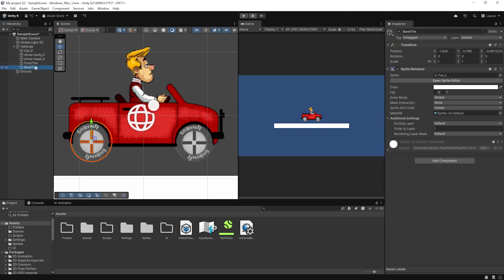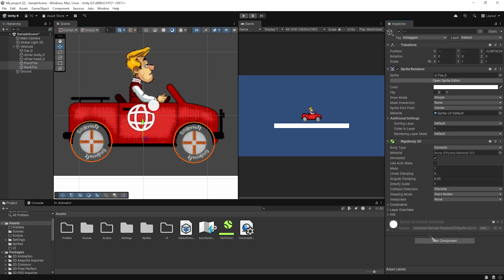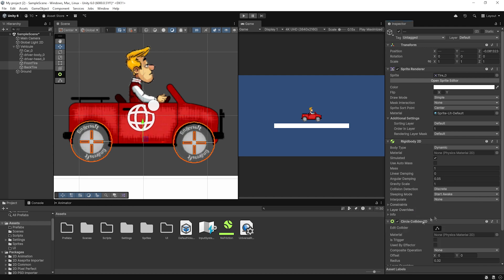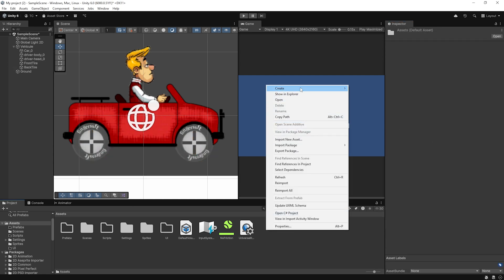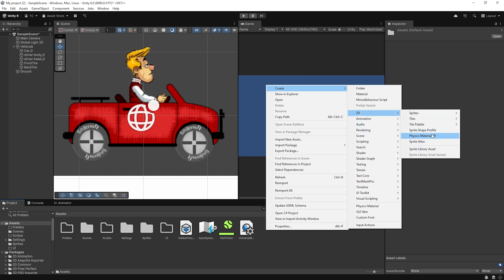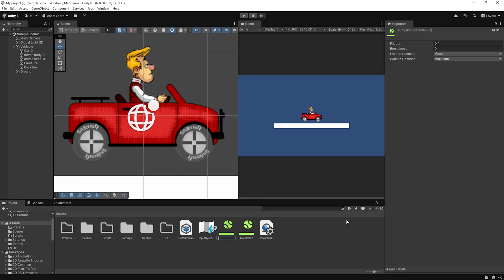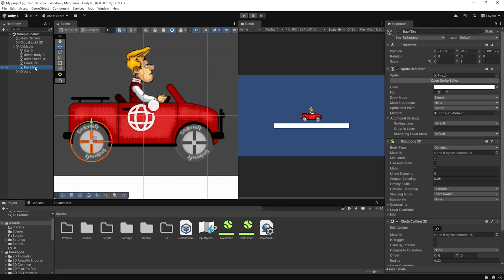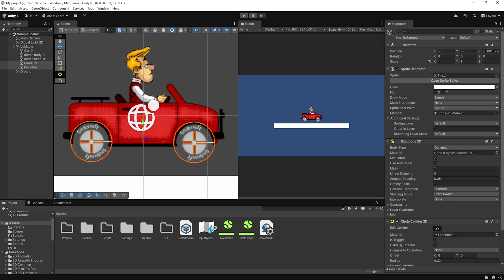Select both tire game objects and add two components: first, a Rigidbody 2D so the wheels respond to gravity and physics; second, a Circle Collider 2D to define their shape for collisions. Next, create a new 2D physics material. Right-click in the Project window, choose Create > Physics 2D Material, and name it Tire Friction. Set its friction to 2, then assign it to both wheel colliders. This gives the tires enough grip to climb and brake properly on slopes.